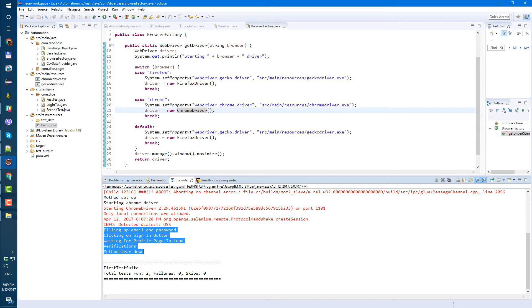Today I'm going to show you how to run our Firefox and Chrome tests in parallel.